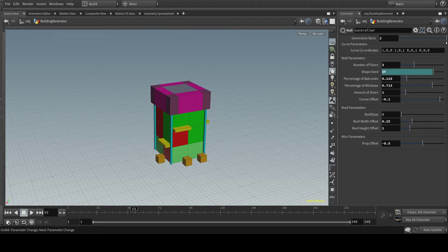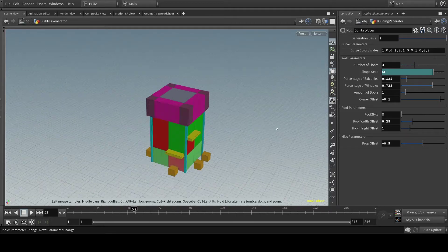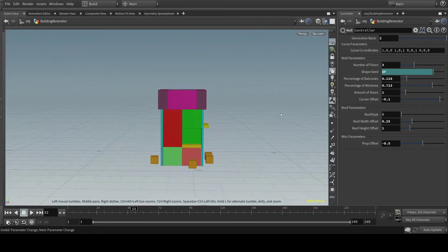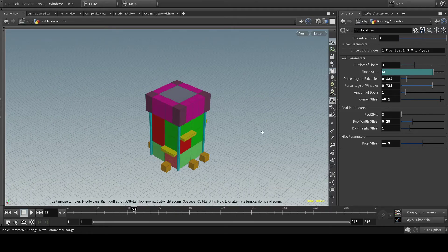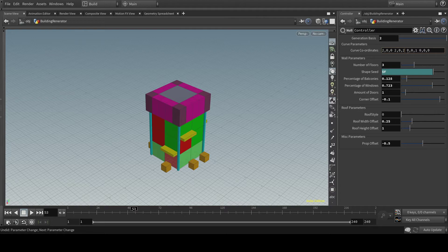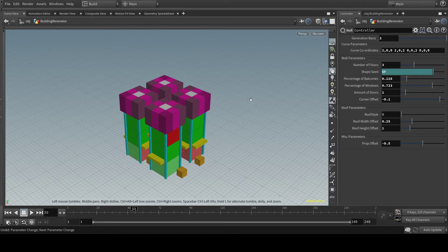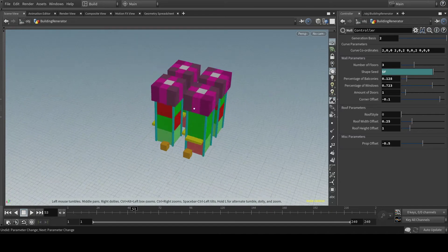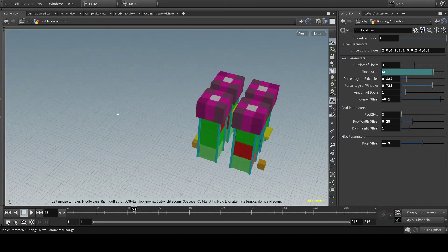And I can also do it according to a curve. And you just fill in the coordinates. But that also doesn't really work yet. Probably going to make this a user input curve. So you can use it in Unity and then just draw your own curve and make a building out of that.